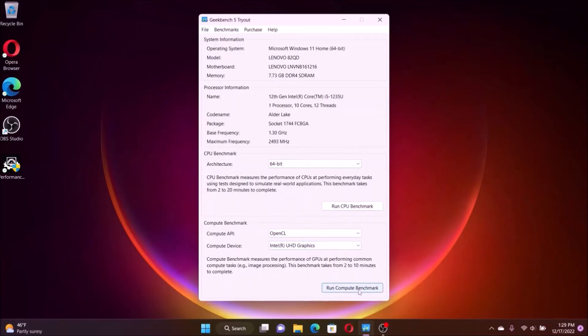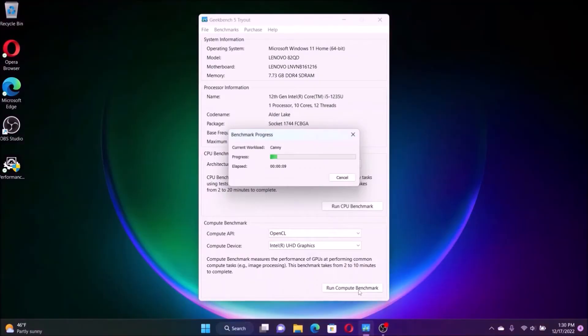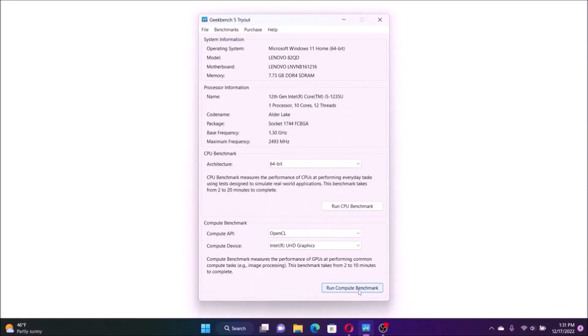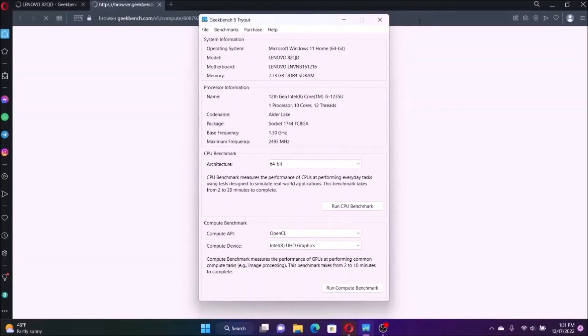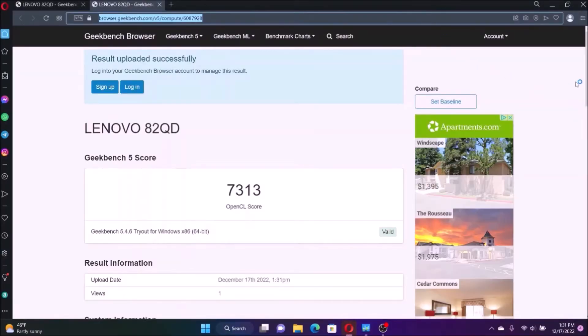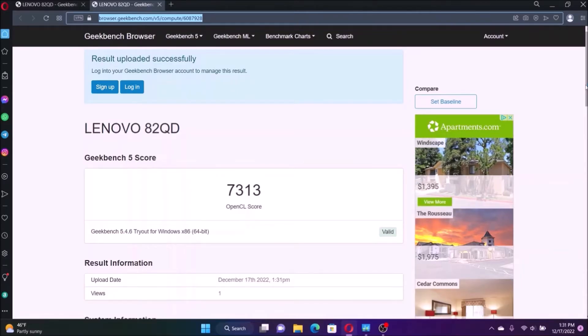Next I'm going to run the compute benchmark which is testing the performance of the GPU to see how well the image processing by the computer just running on 8 gig of memory. The result is 7313 on the OpenGL score.